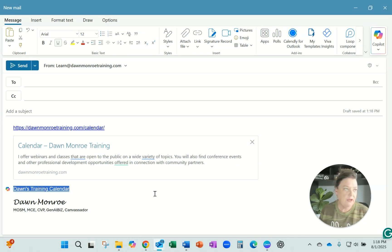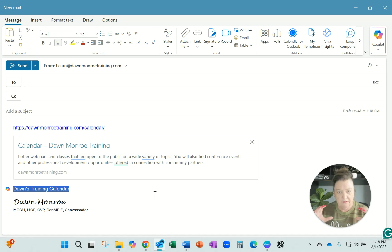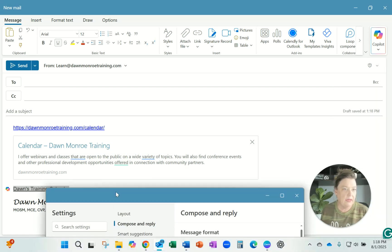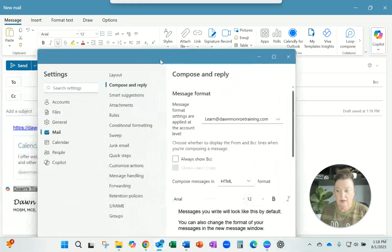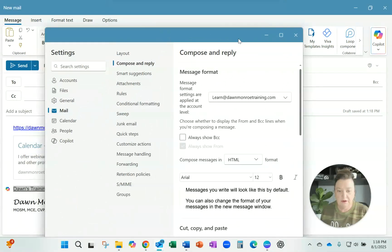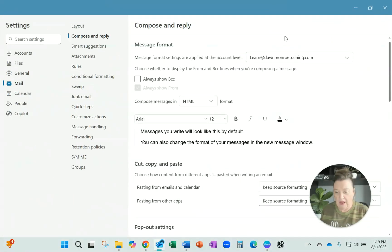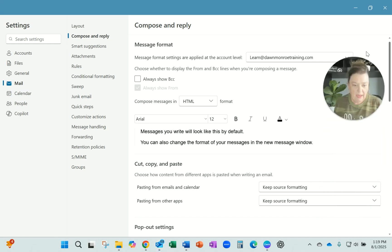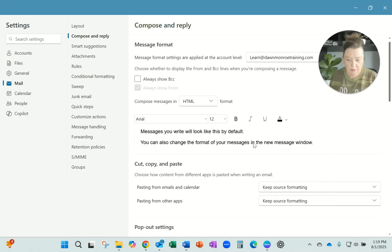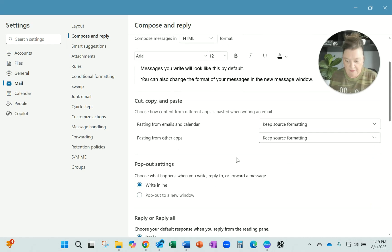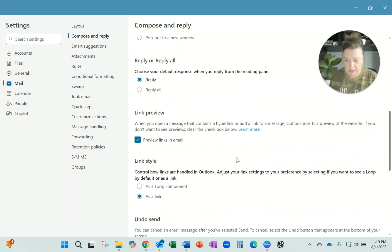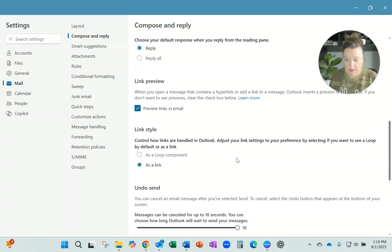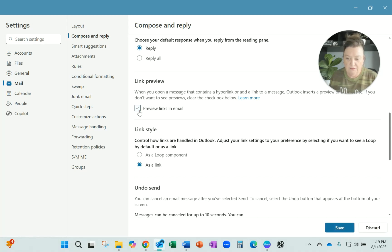If you want to get rid of the big preview of your link, you get into the gear in your new Outlook and then go to Mail, Compose and Reply. Where I found this, scroll down in Compose and Reply, and you can turn off the preview links in the email and save it.